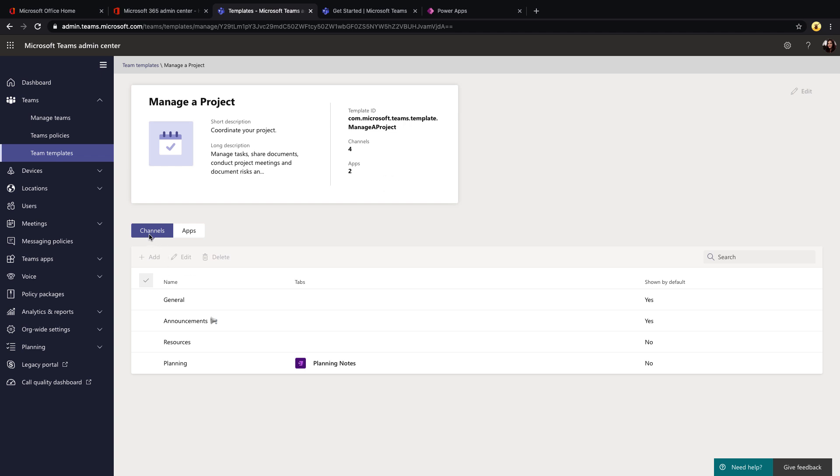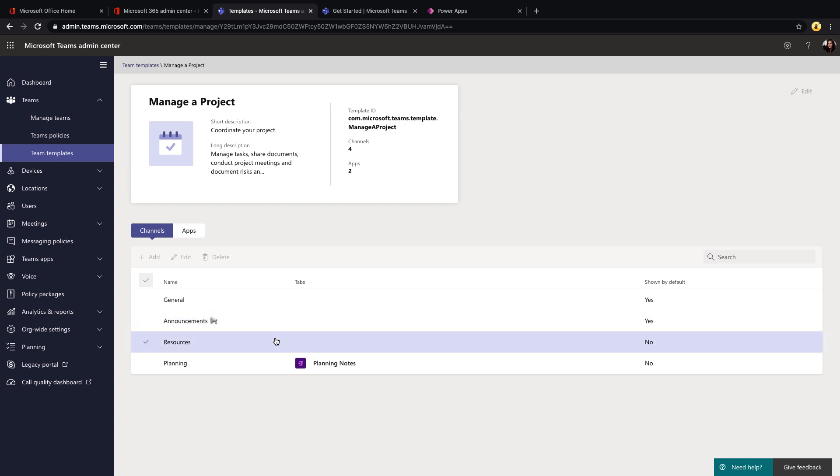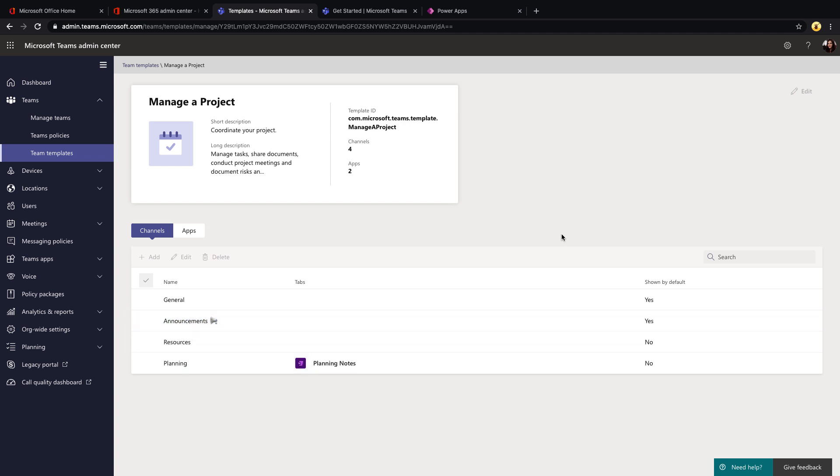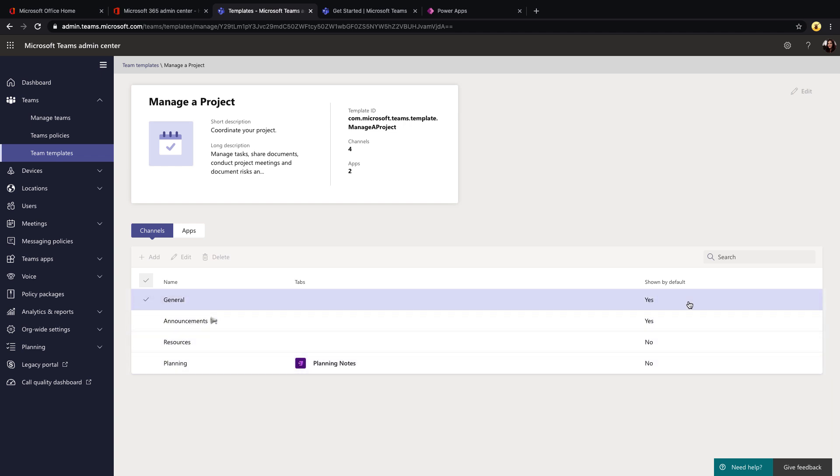So here on the channels tab, we see that this one's going to create a general and announcements, a resources and a planning channel. And with these channels and Teams, we have the ability to do what's called pinning to ensure that channels show up by default. So that's what this setting means, yes or no on each of these, whether the channel will show up by default and be pinned in the left rail.